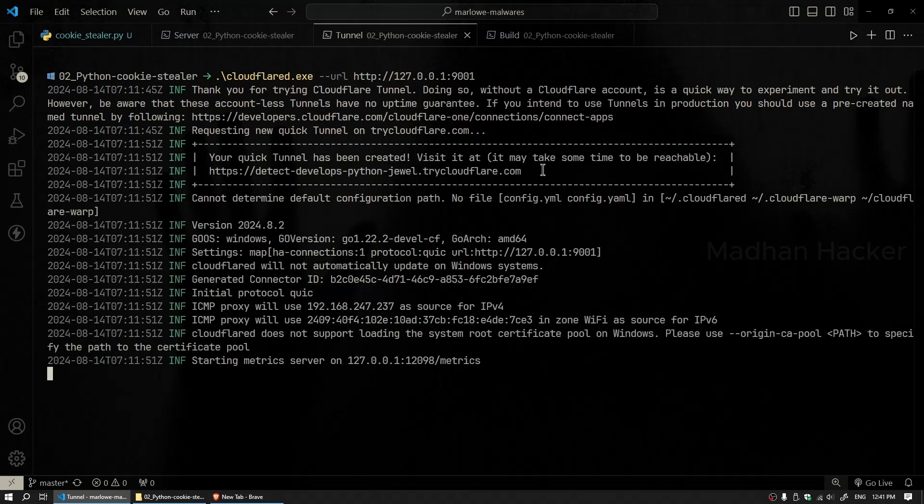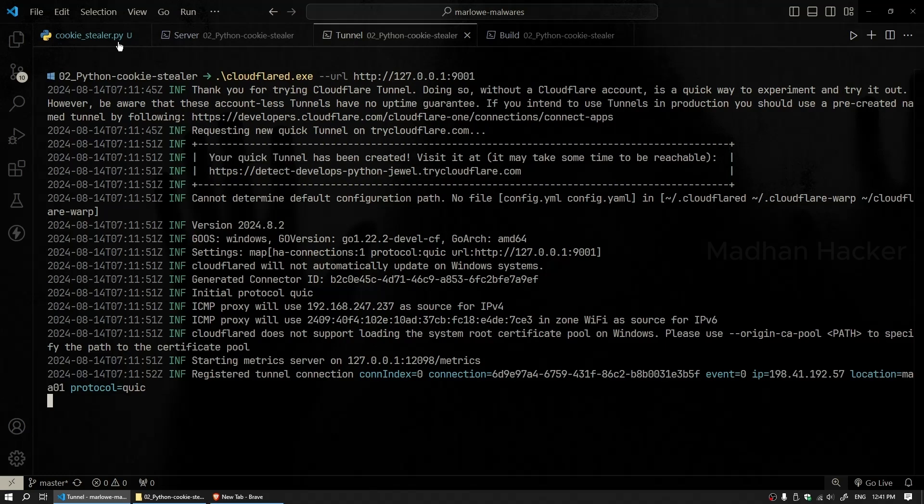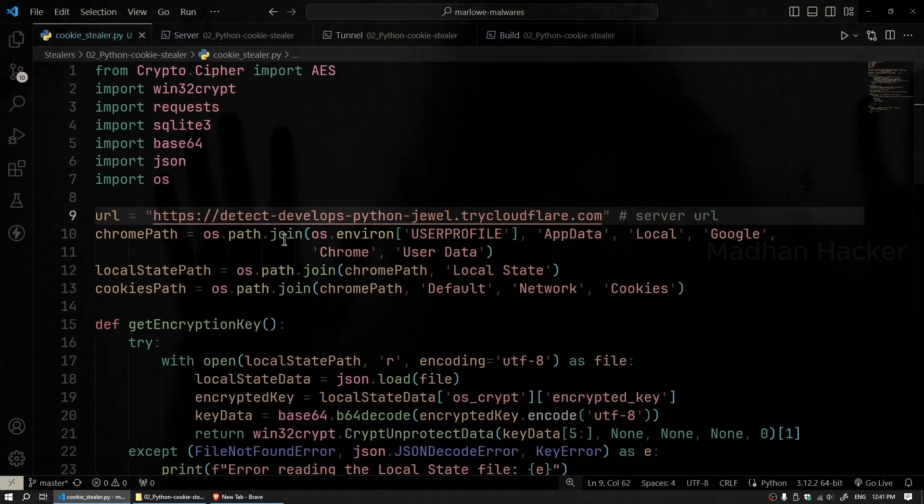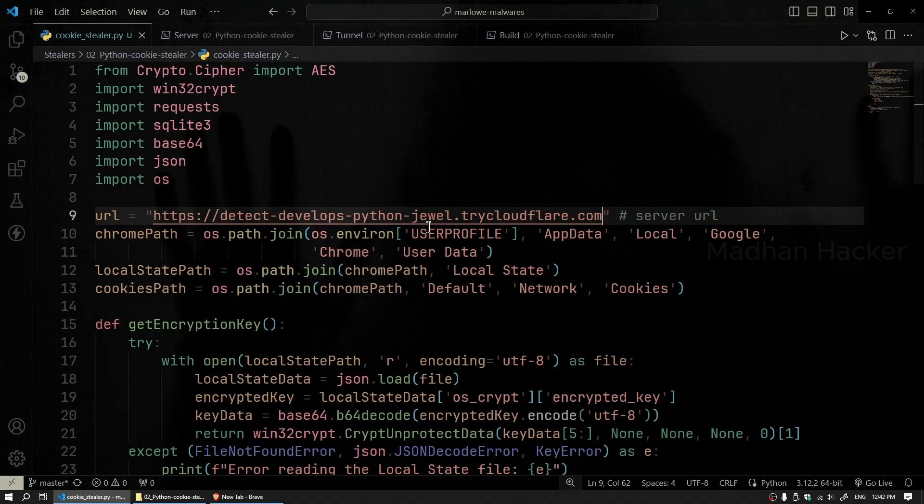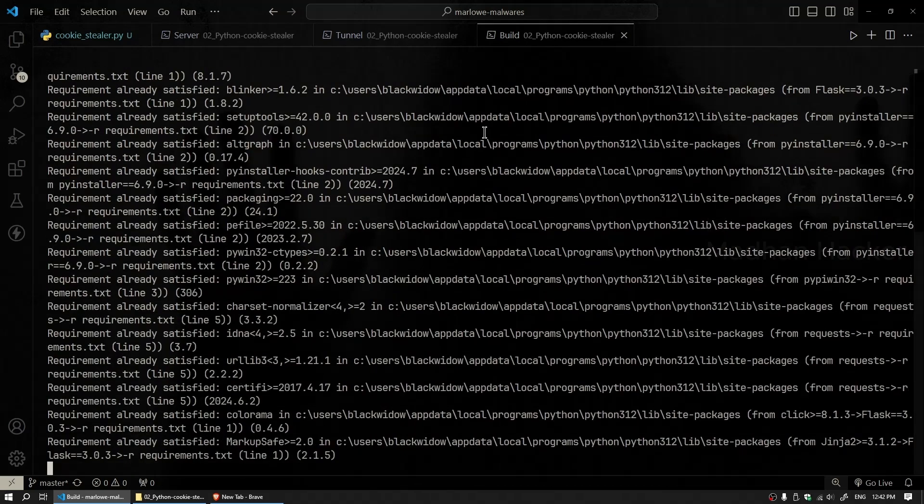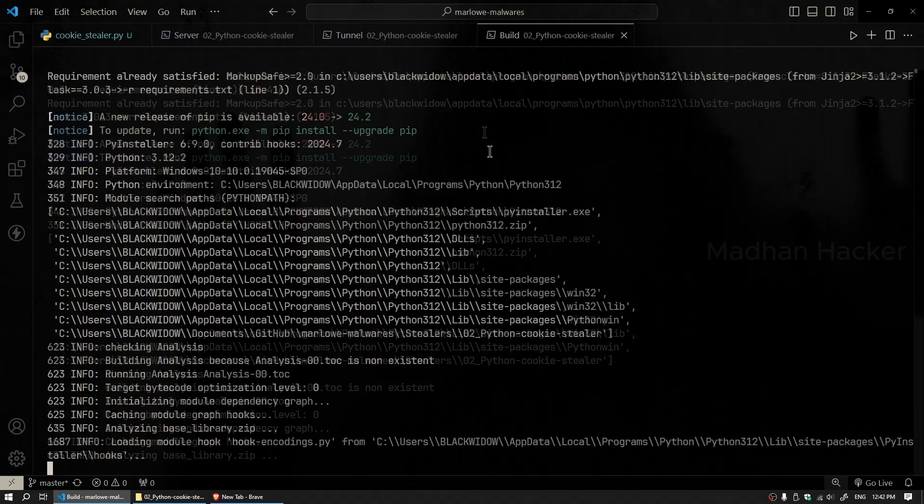Open a new terminal window and start the tunnel by typing cloudflare.exe -url followed by the local address you copied earlier. When you execute this command, Cloudflare Tunnel will generate a public URL. Copy this URL and paste it into the URL variable in your script. This will make your server accessible from anywhere on the web. With the server set up and exposed, we can now proceed to build the malware. In another terminal, run the build.bat file. This will install the necessary packages and compile the malware into an executable.